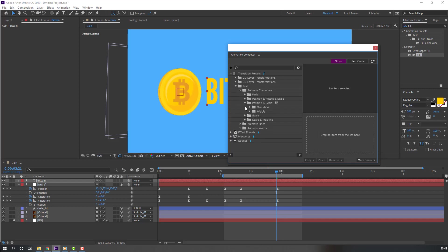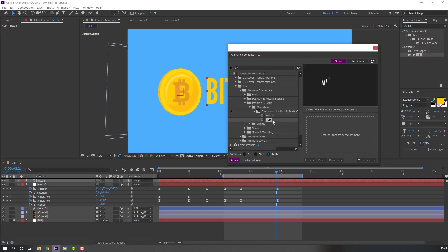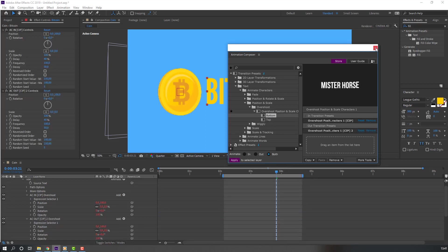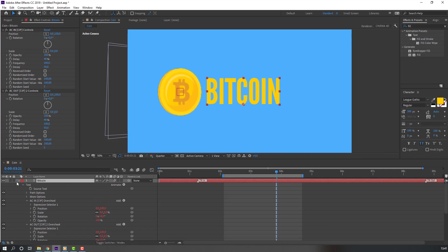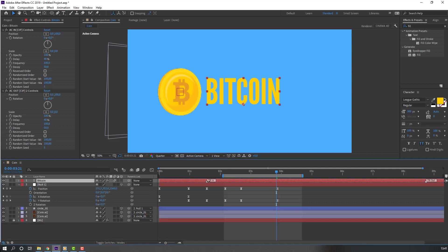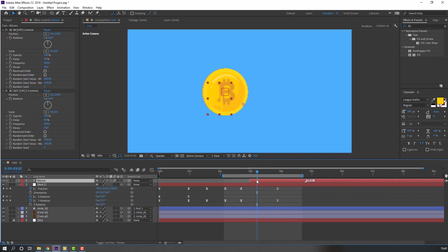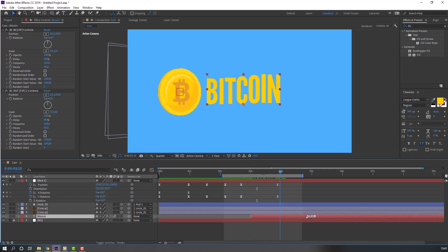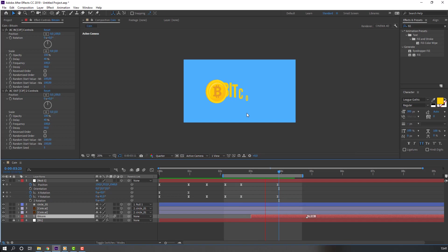Open the Overshot folder, select Bottom, and click. Close the window and move to the right. Select this Bitcoin layer and move it behind all layers.